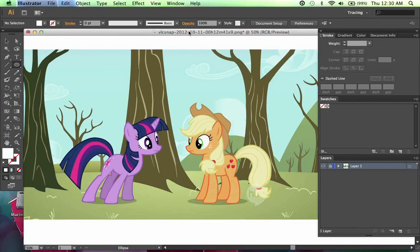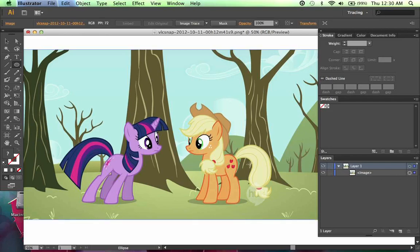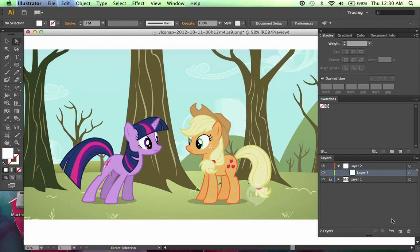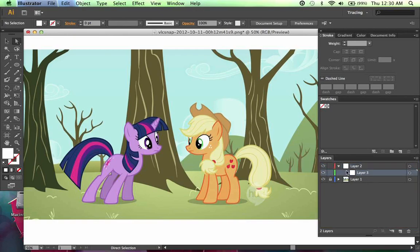Hello everyone and welcome to this tutorial on vectoring ponies in Illustrator. I'm going to help familiarize you with the GUI setup. Over here you have the layers panel, where you will organize everything that has to do with the vector. I already have this one layer with the image right here. I'm going to lock this layer so I can't accidentally move it around, then create a new layer and a sub layer — a layer within a layer — which saves you the trouble of dragging it around.